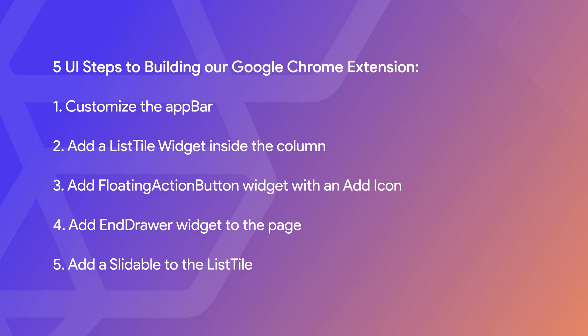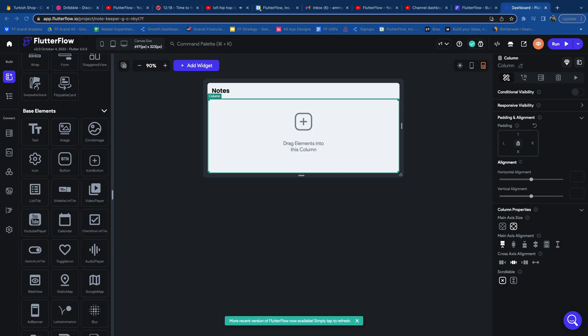Now let's jump into building the UI. We're going to build a single page to display the notes, a floating action button to open an end drawer, and an end drawer where we can place user input. It's going to happen in five steps. Let's go ahead and customize the app bar with a white background color and name it Notes.